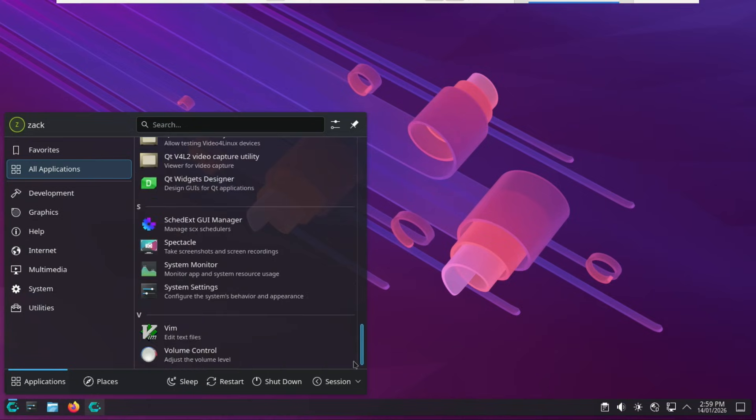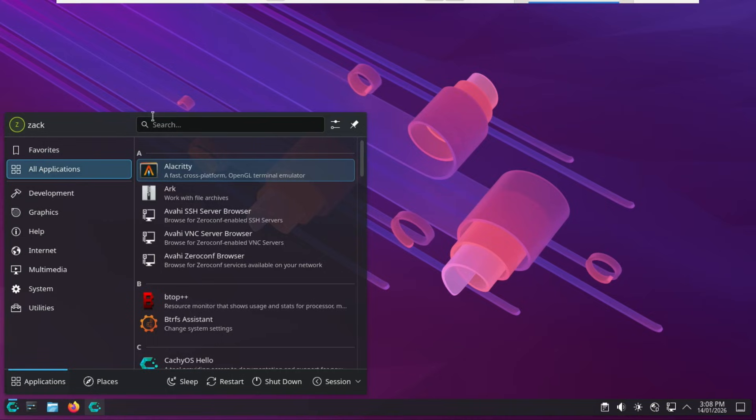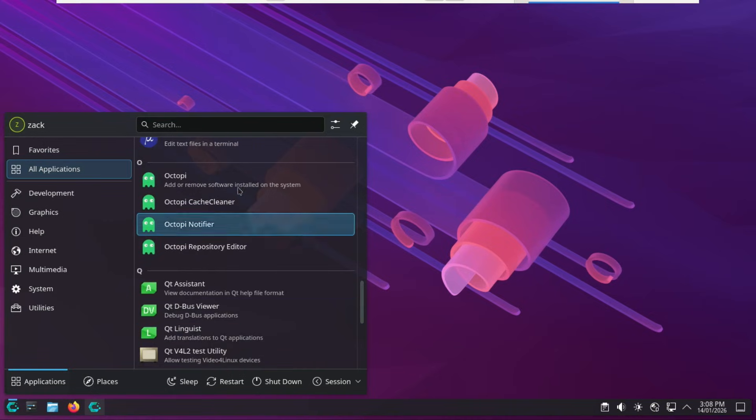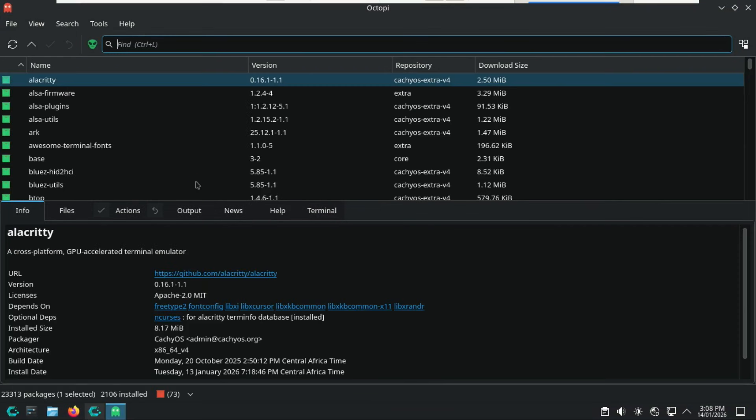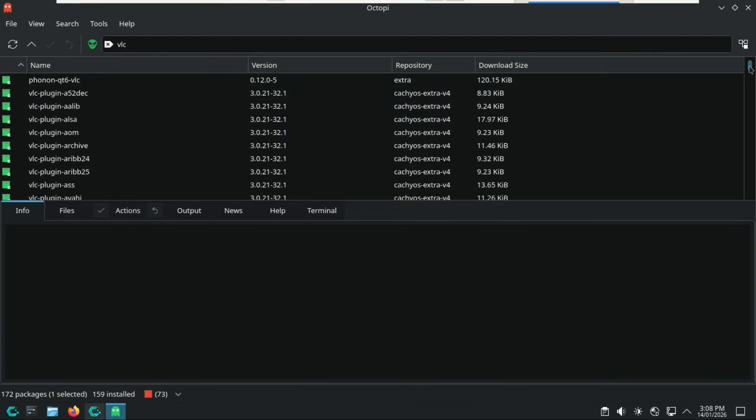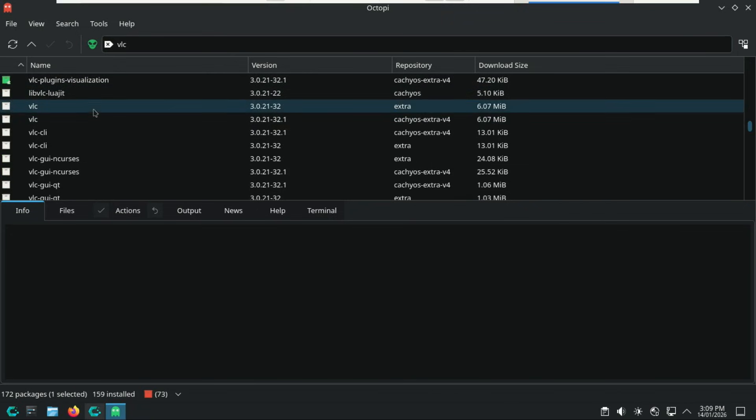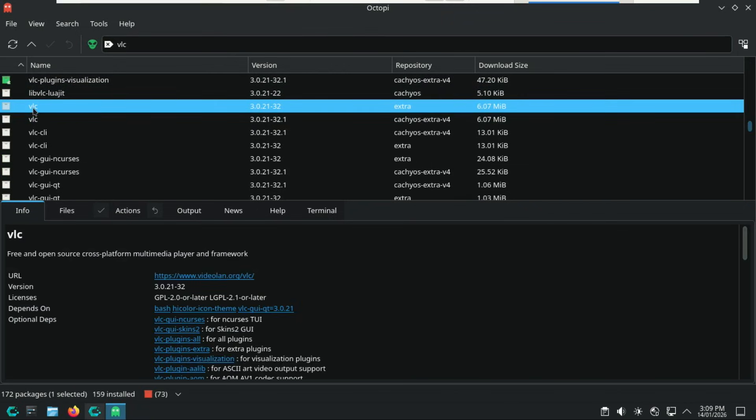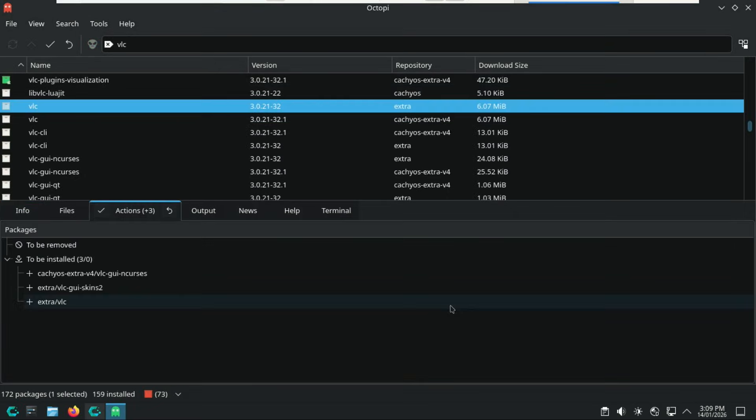We also have Octopi. It is your high-powered graphical front-end for managing software. While the package installer we talked about earlier is like a curated app store, Octopi is more like a professional database tool for everything on your system. Octopi is a graphical wrapper for Pacman, the Arch package manager. It lets you search the entire Arch and CachyOS repositories with a level of detail you won't find in a standard app store.